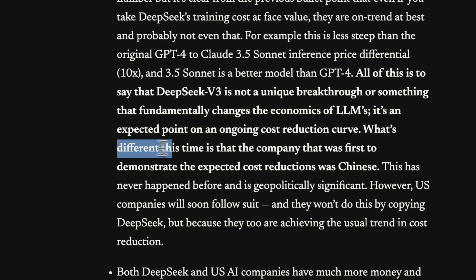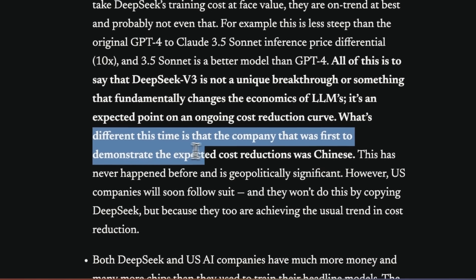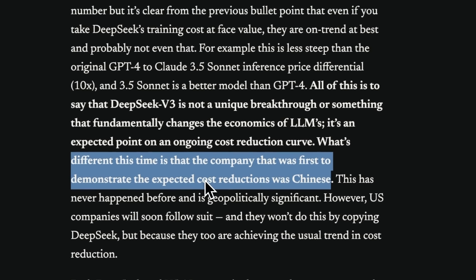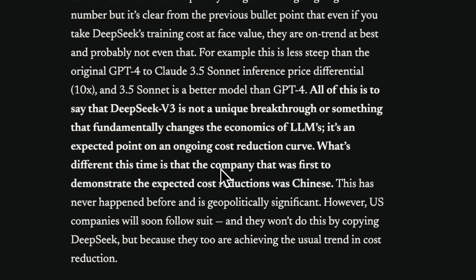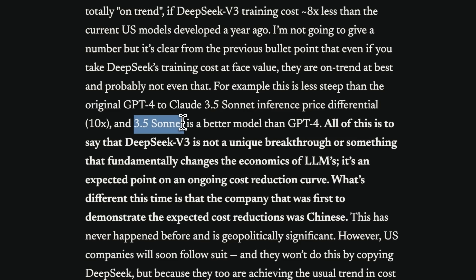What's different this time is that the company first to demonstrate the expected cost reduction was Chinese. But if you look at the current trends, his argument does not hold true. Because Haiku, which is supposed to be the smallest of the Claude models, the newer version is much more expensive compared to the older version. So I would argue that even Anthropic is not able to follow that cost reduction curve.